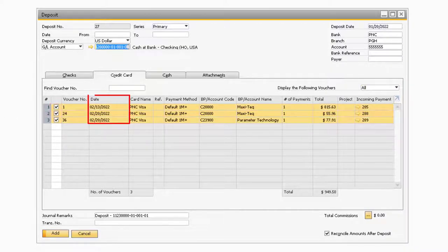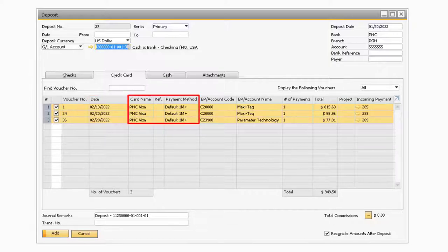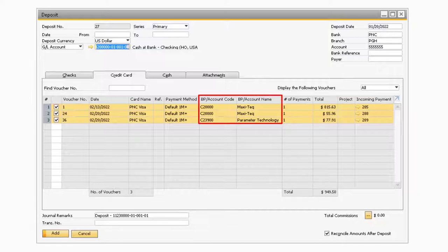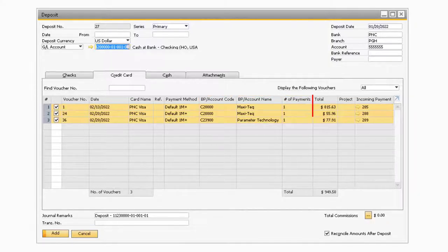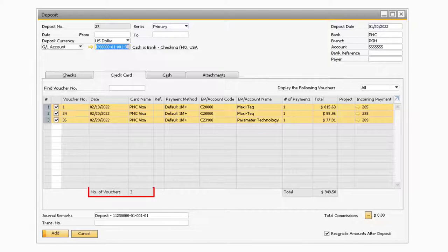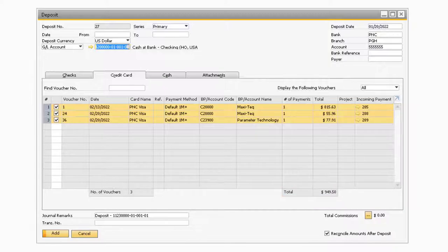You will find information such as the posting date of the incoming payment, credit card and payment method information, the business partner associated with the transaction, number of payments, document total, and the incoming payment document number. Just like before, you will also see the total number of transactions as well as the total dollar amount selected towards the bottom portion of the table. After you make all the necessary updates, you can proceed to select the add button to add the deposit transaction.